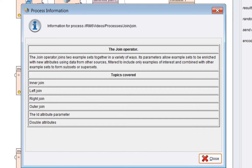This video is about the join operator. This operator joins two example sets together in a variety of ways. Its parameters allow example sets to be enriched with new attributes using data from other sources, also filtered to include only examples of interest, and also combined with other example sets to form subsets or supersets. It's a bit like SQL, the concepts of joining.